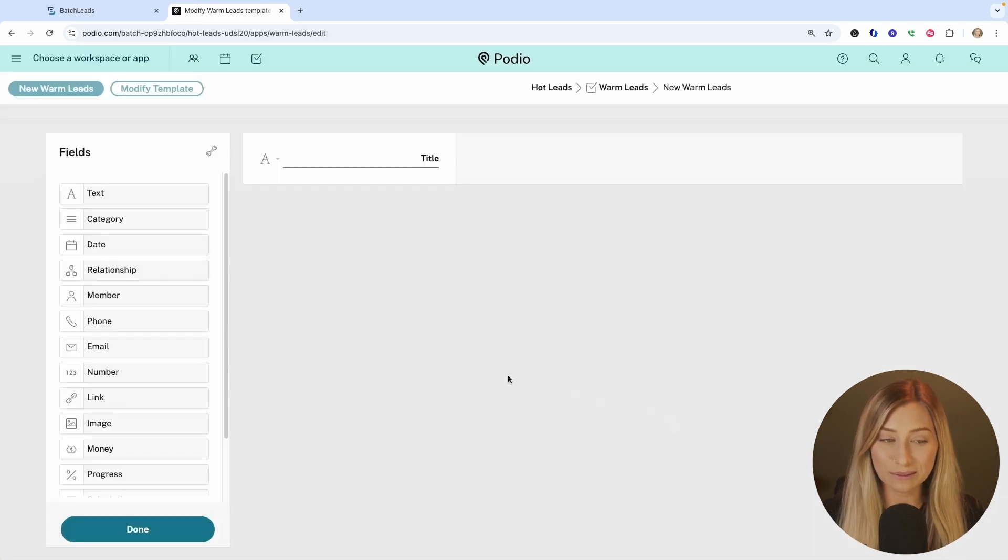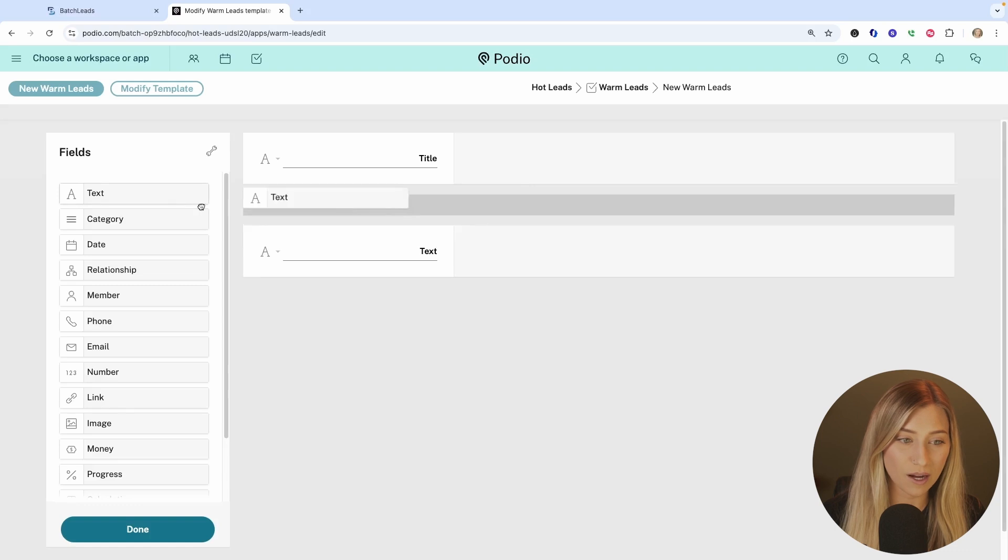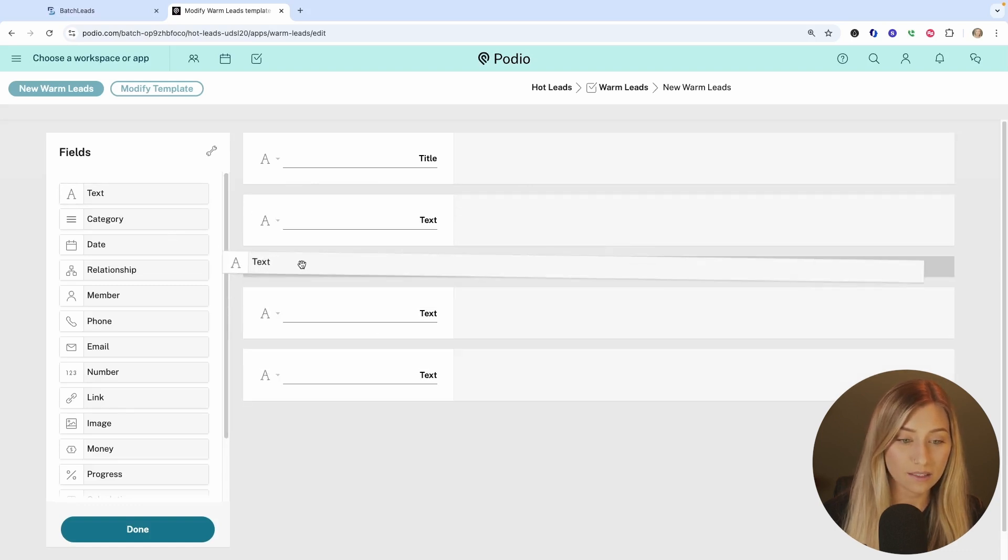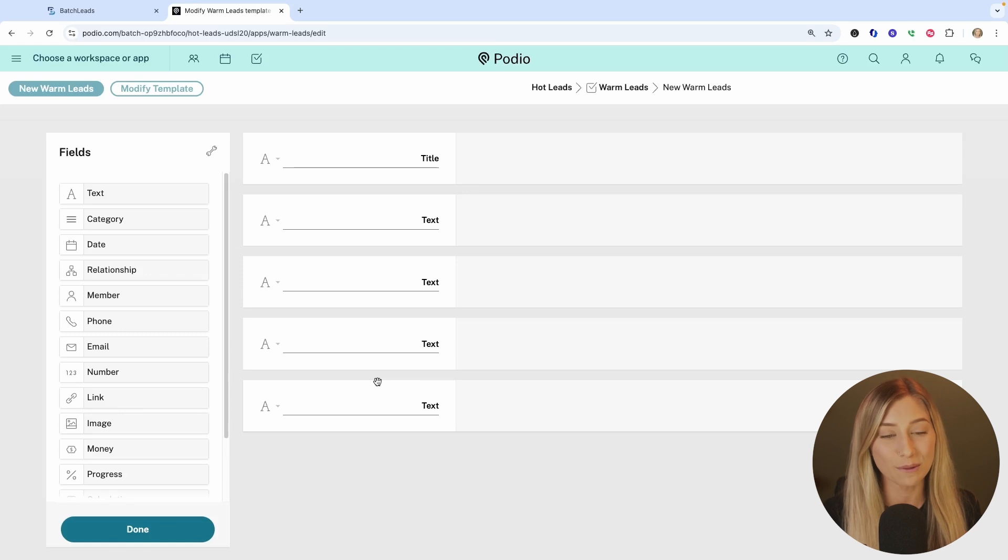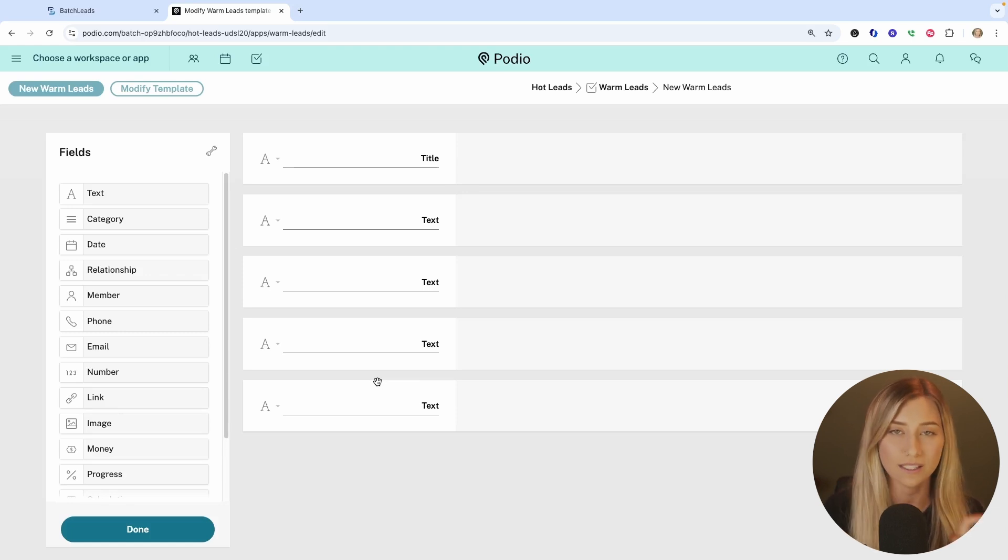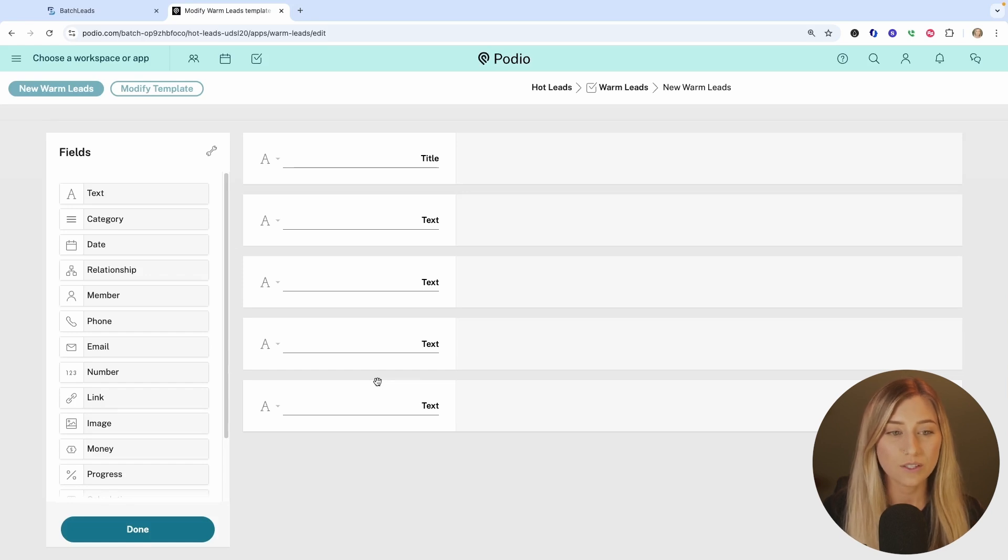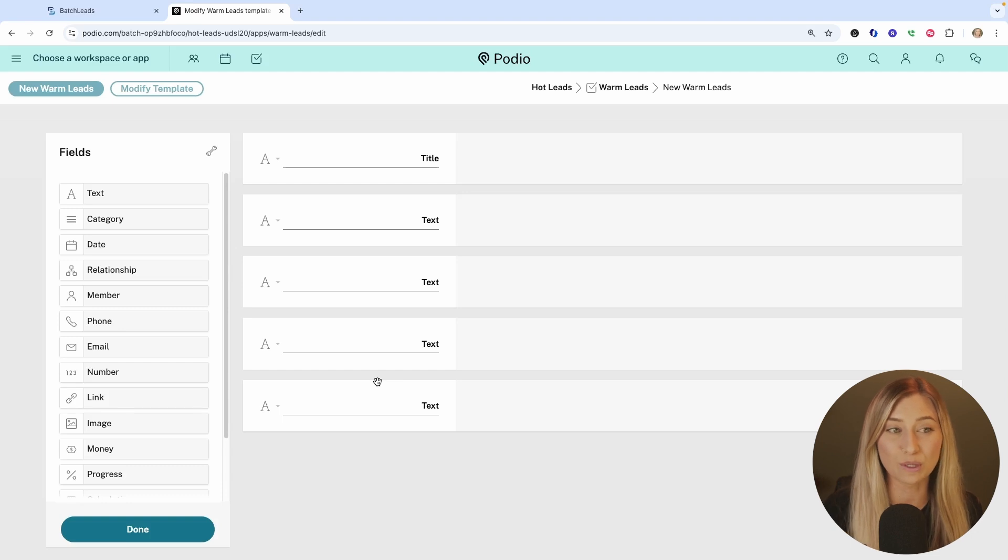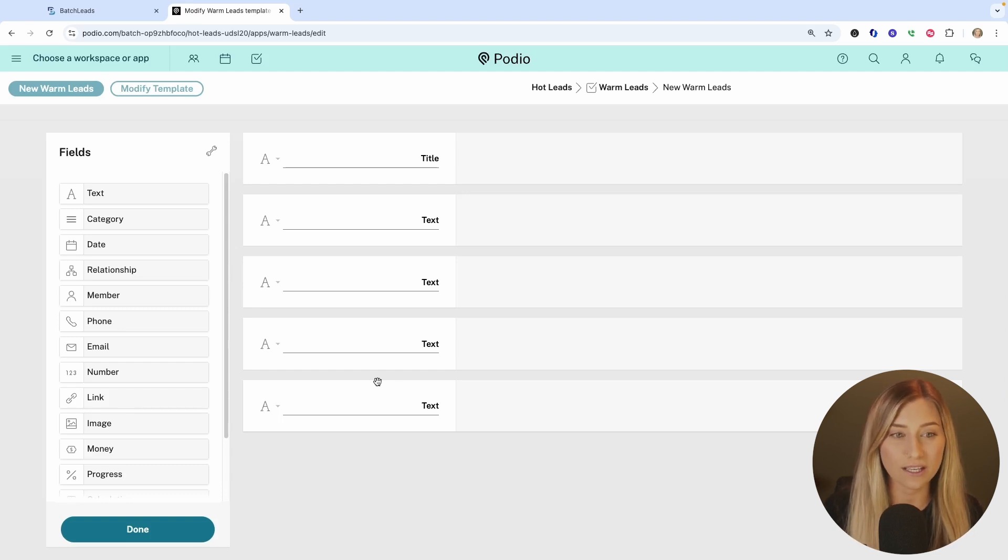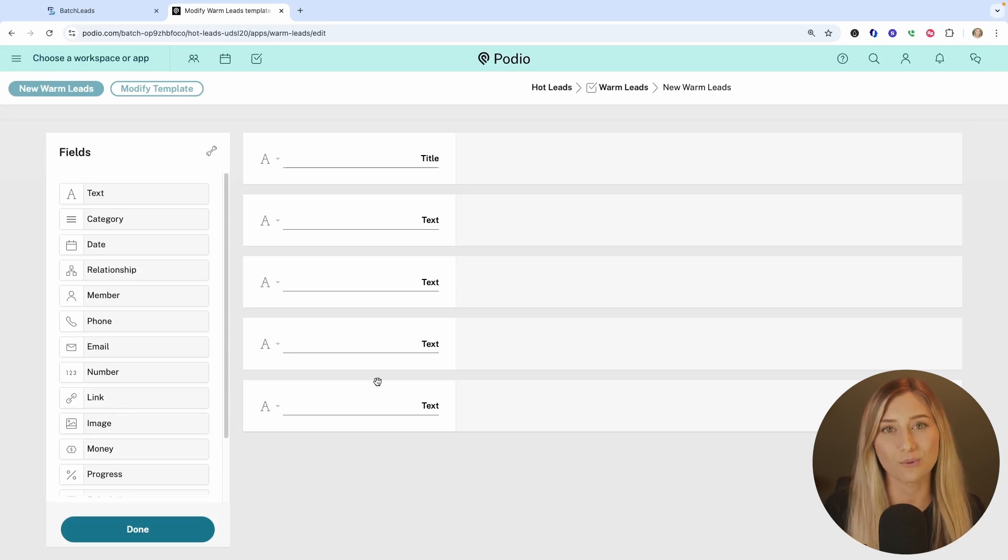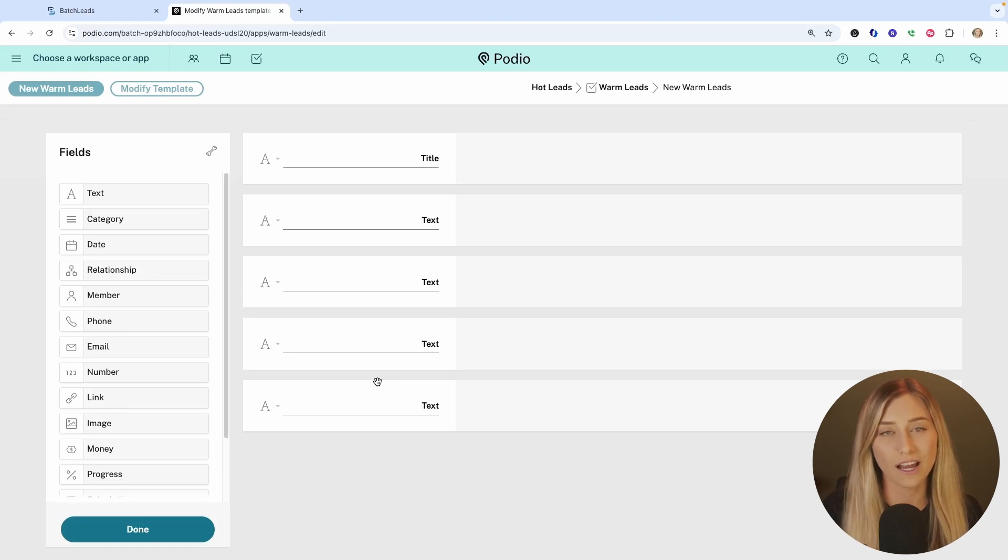All you have to do is add a ton of text boxes here and you're going to outline the pieces of information that you want to eventually bring over from batch leads. Now, as you're setting this up, if you're kind of following along with me, you might want to wait until I show you all of the different fields so that you can outline that as you go, because there's a ton of different fields of information that you can push over from batch leads. And of course you can come back into your Podio app and change things and modify it if you ever need to, but I'm going to keep it really basic for today's example.